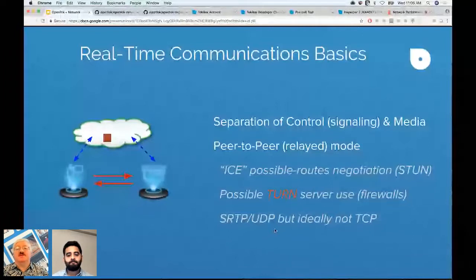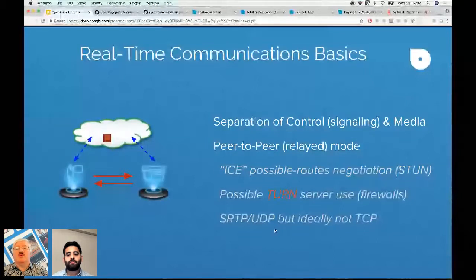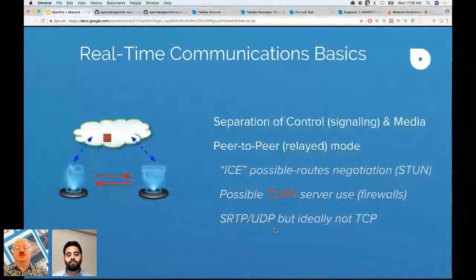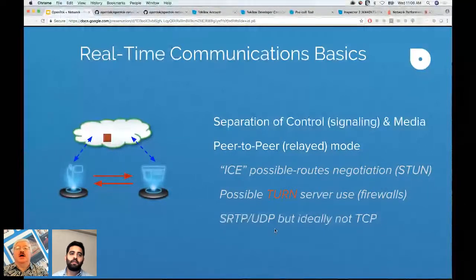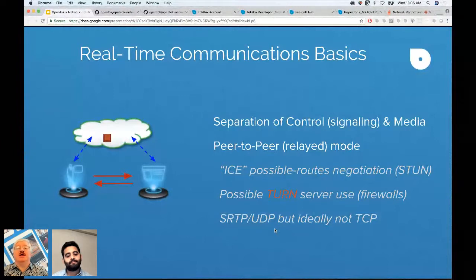We see this in the simplest peer-to-peer relayed mode, where you may be talking to a cloud application but the media moves along a completely different path. This is often new to those from the web app world, where talking to a server doesn't involve this separation. We have to understand where all the media is going, and there are various things happening automatically within the OpenTalk API to get it flowing.